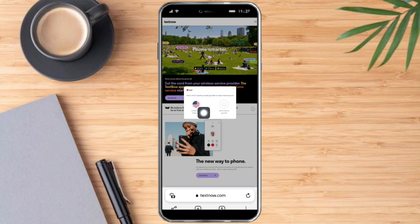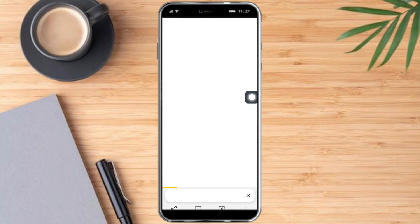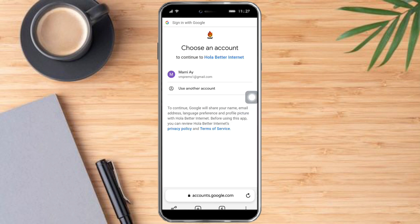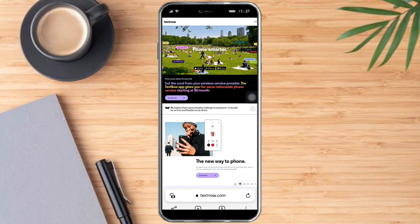Hola VPN will ask for a country that we want to use on this specific website, so let's choose United States. In here you just need to sign in to your Hola account — let's sign in using Google. Click on our Google account and let's wait for it to load.